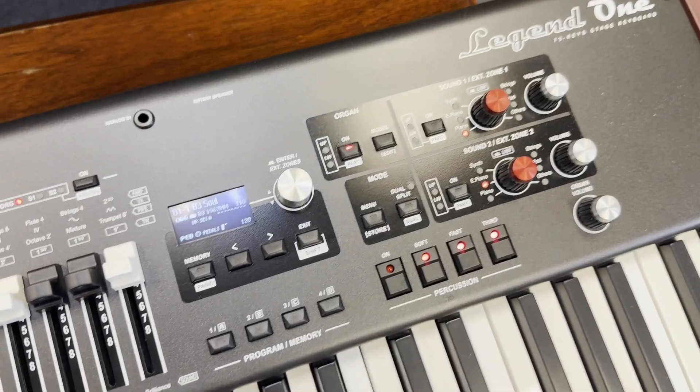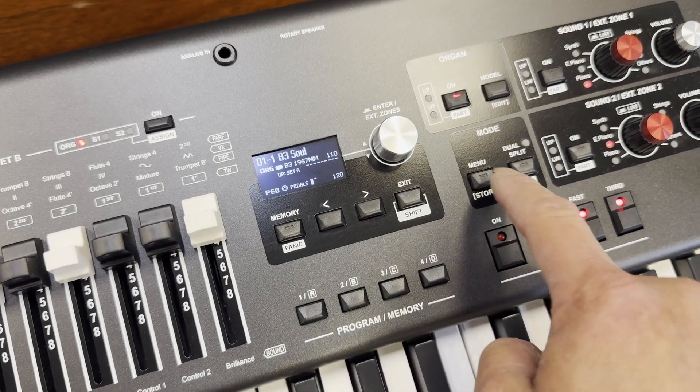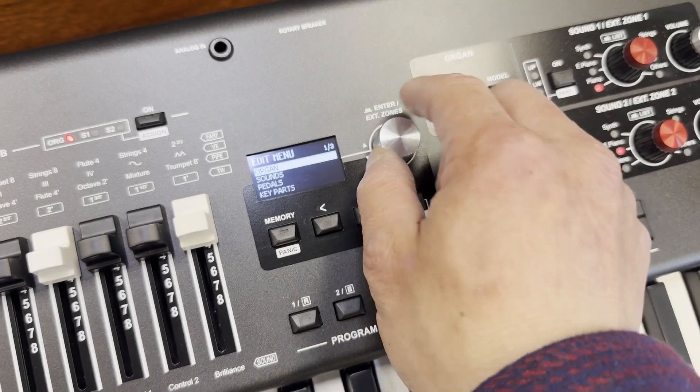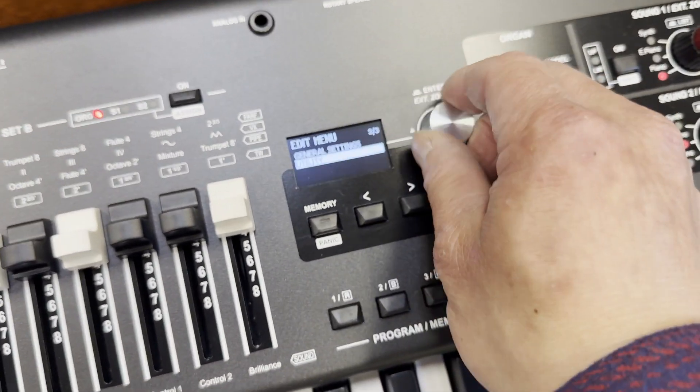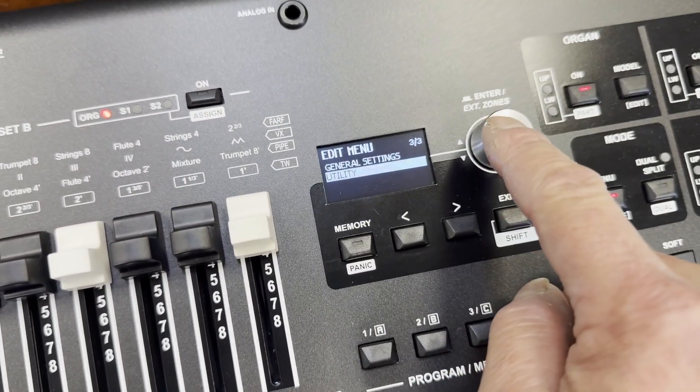Now I'm going to update the sounds of this instrument. I'm going to go back to the menu, scroll all the way down to Utility.